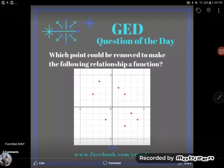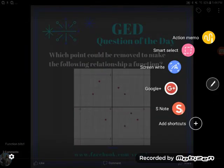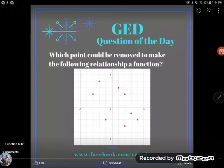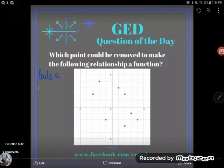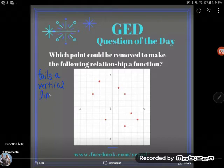It says: which point could be removed to make the following relationship a function? Currently, this graph does not represent a function. The function test on a graph is what we call a vertical line test — you run a vertical line across the graph and see if you can ever find more than one point on that vertical line. This particular graph does fail the vertical line test.